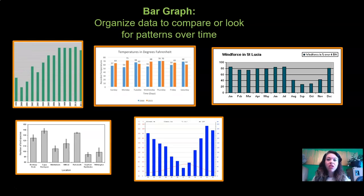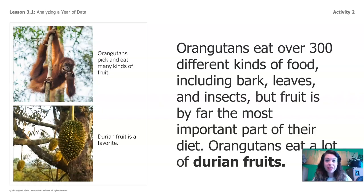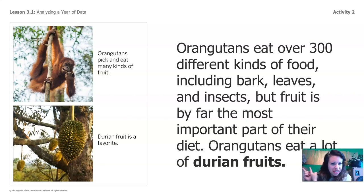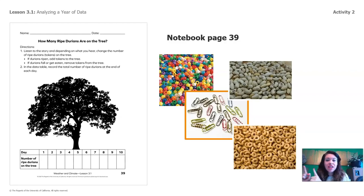Today we're going to be using something called a bar graph. A bar graph is a tool that scientists use to organize data to compare or look for patterns over time. We're going to practice making a bar graph and collect some data about durian fruits. Orangutans eat over 300 different types of food including bark, leaves, and insects, but fruit is by far the most important part of their diet. Orangutans eat a lot of durian fruit — look at that durian fruit in the picture, it looks kind of spiky! For this activity, you'll need notebook page 39 and those 20 little items. If you don't have them, pause the lesson and go get them.